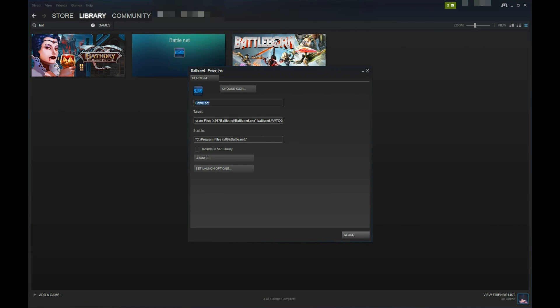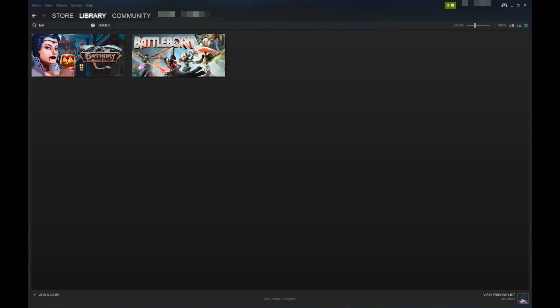Be sure to change the name of your Battle.net shortcut so it will display the Blizzard game in your Steam status to your friends.